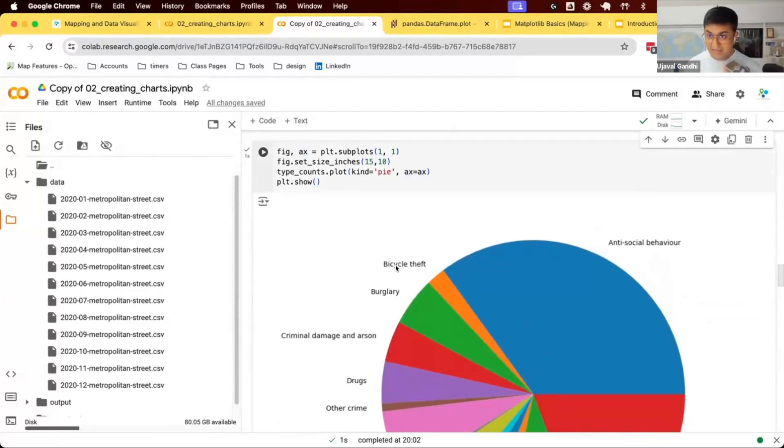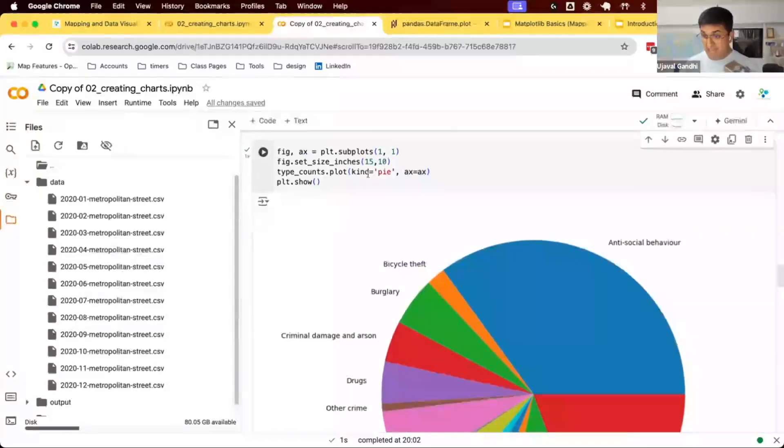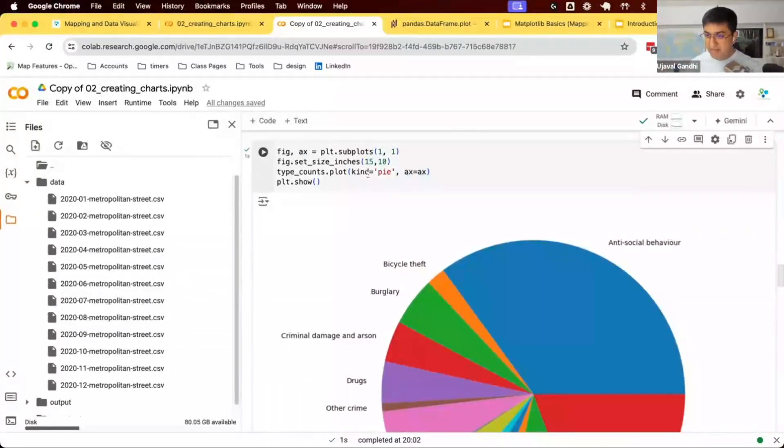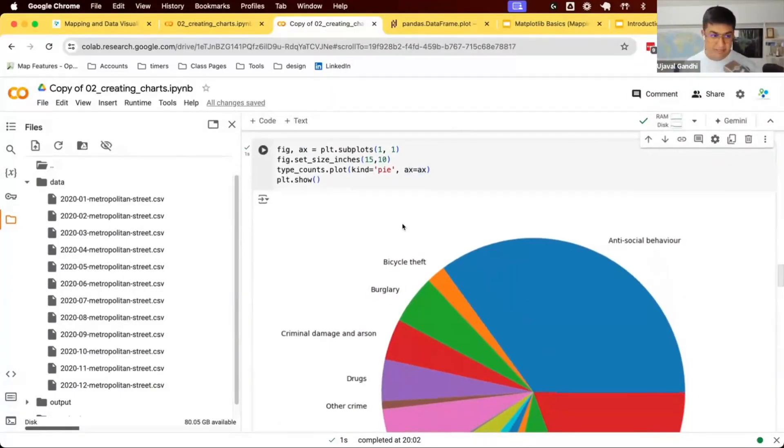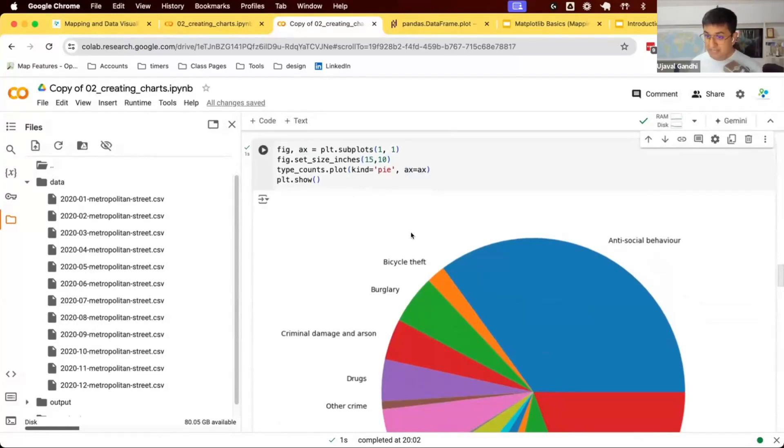How did it create? It went and said I have this data, it calls the matplotlib function to create this chart. So if I want to customize this further, I have to go and see what options are available in matplotlib.